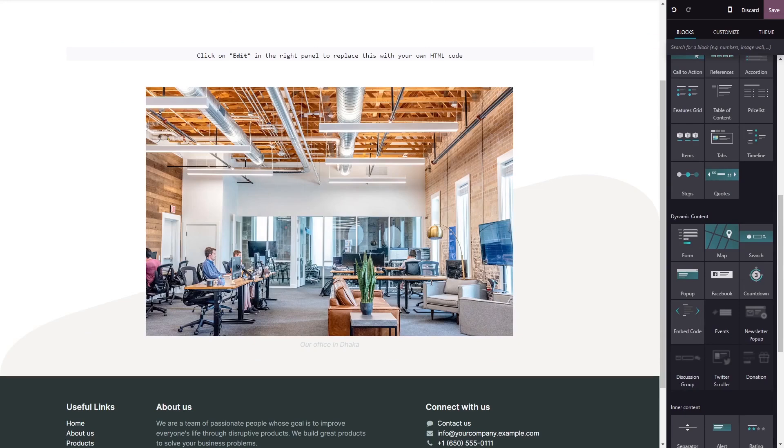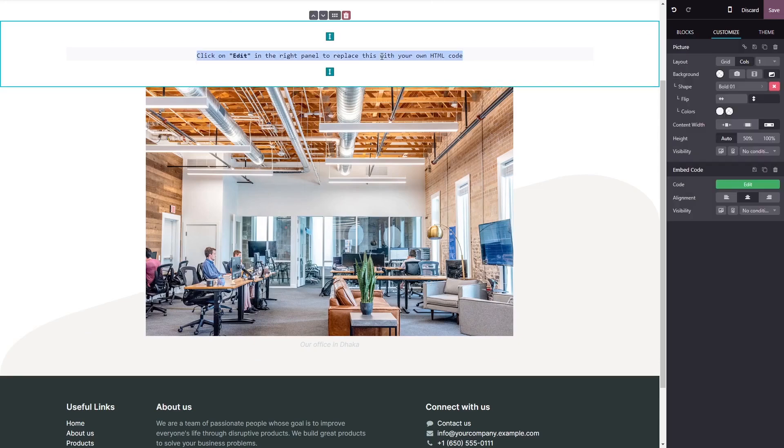Now, click on the block you've added to your page. And in the block options, in the right panel, click on the Edit Code button.